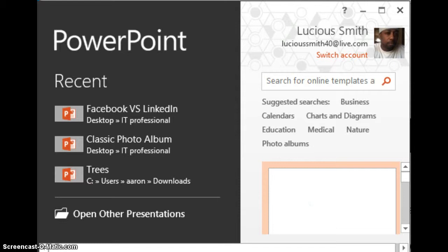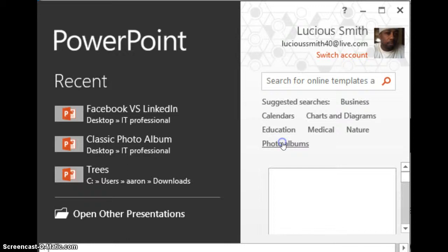Let's get things started. First you would bring up your PowerPoint and you would go to photo albums where you see suggested searches. You would go ahead and go to photo albums from there and you would click that.